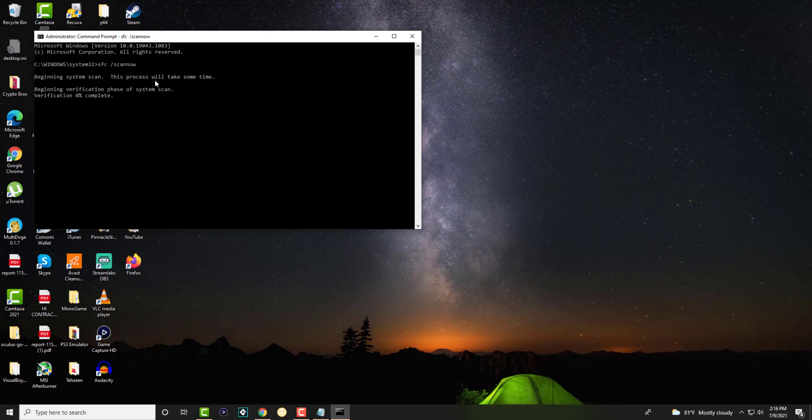We're going to let this run. It's going to do a system scan process. It might take some time. You're going to let this run, go to 100%, restart your computer, and then see if you can open up settings and update your computer.